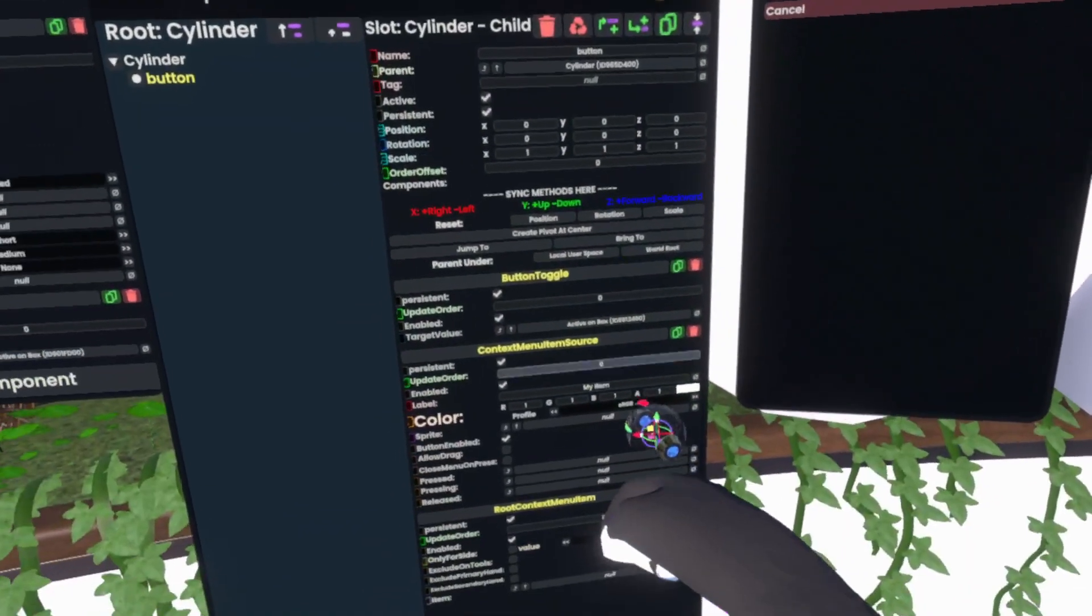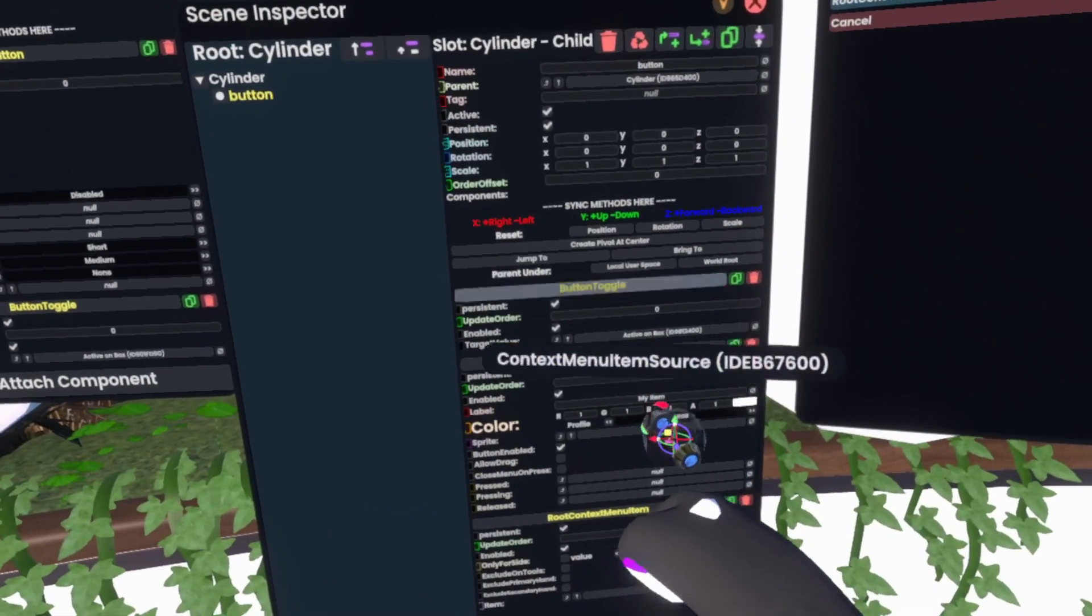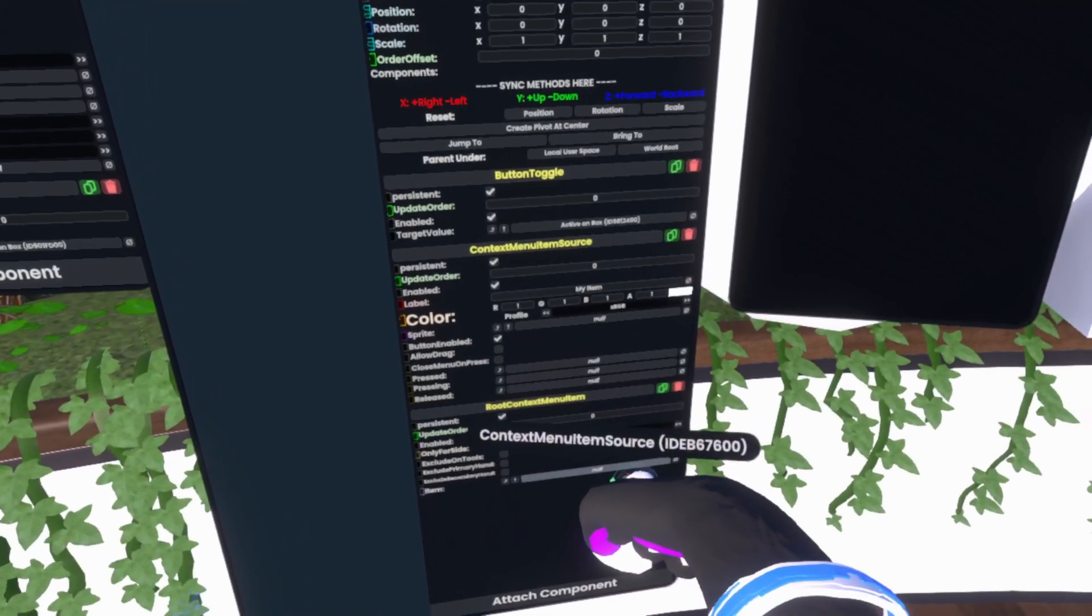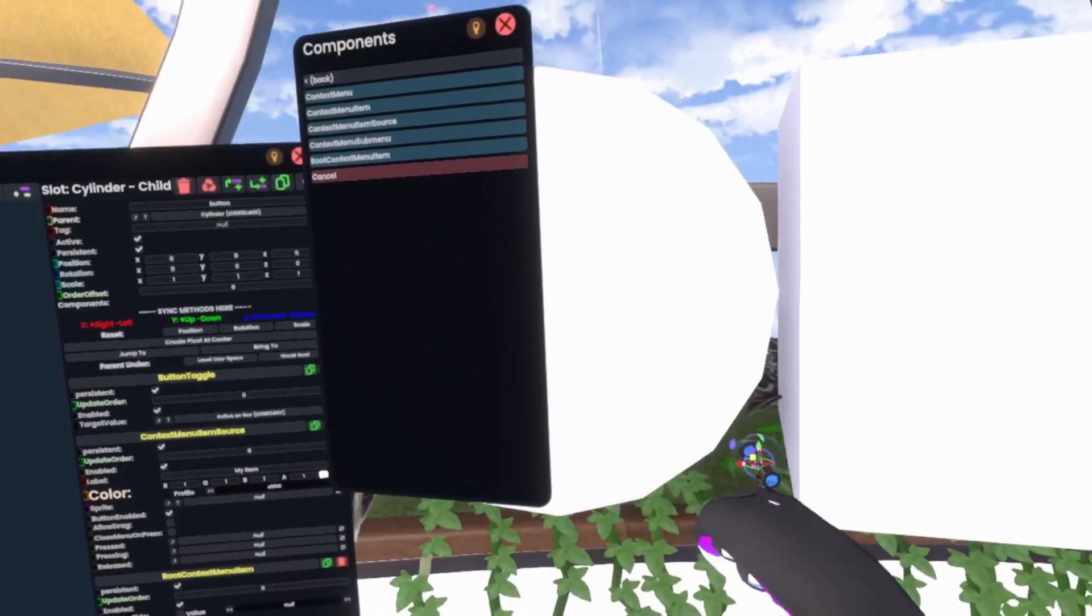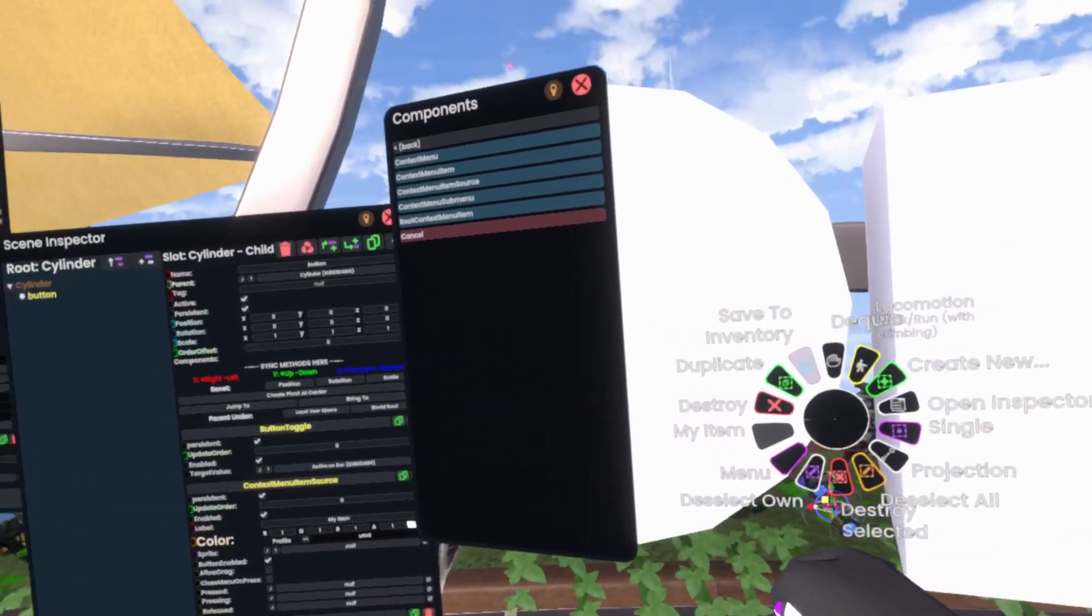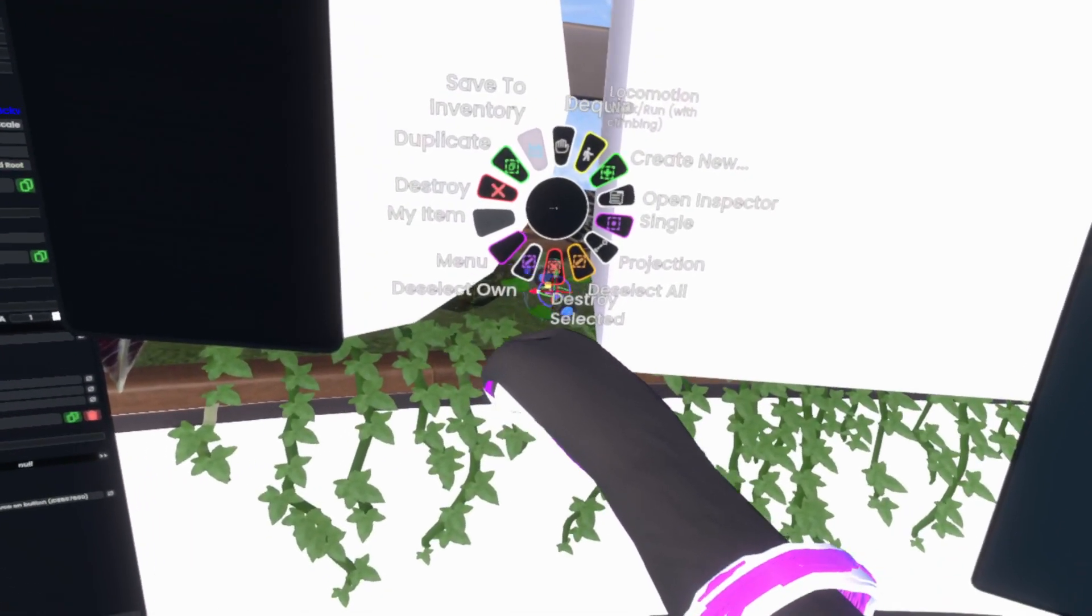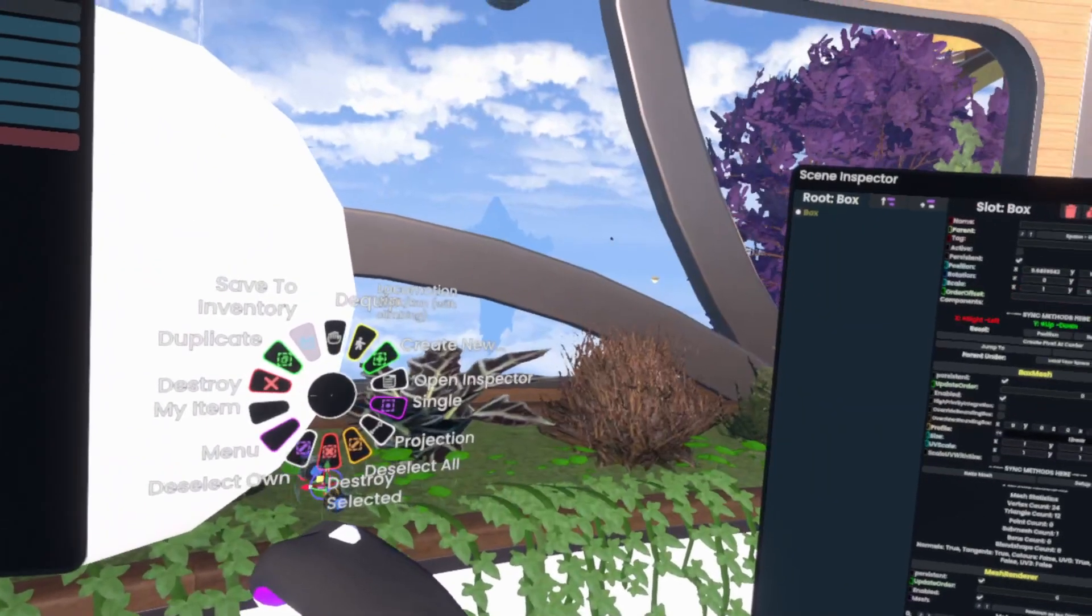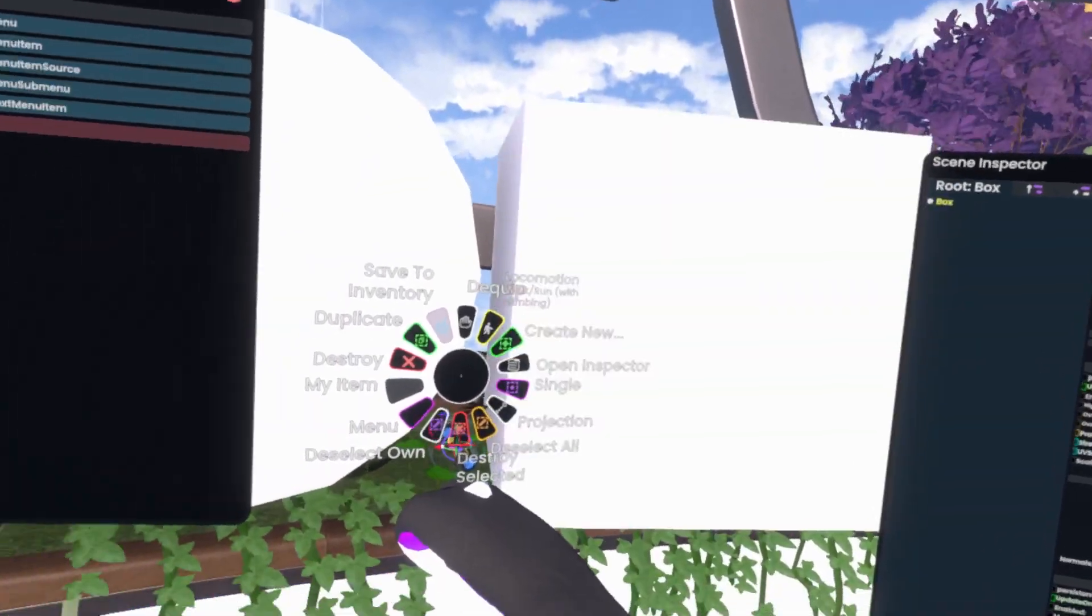We simply go to root context menu item. We grab the source and we plug it into the root context menu item. Now, we can simply grab this here and you'll see my item on my context menu. The new white button here. I'll click it and it'll actually toggle it.